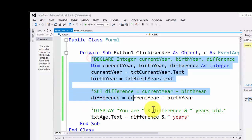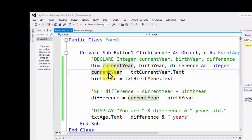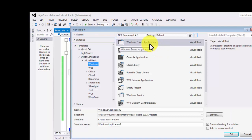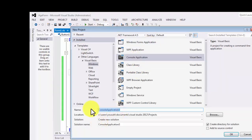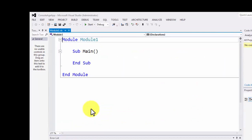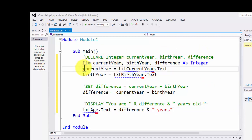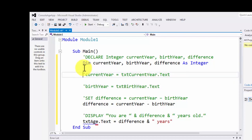I'll copy the GUI code so you can see what GUI code gets translated to what console code. I'll create a new project — File, New Project — and go to Windows Console Application, calling it 'ConsoleAgeApp'. This gives us the main module. Just like the pseudocode, declare integer currentYear, birthYear, difference becomes dim currentYear, birthYear, difference as integer — that piece remains exactly the same. The two GUI-specific statements for displaying prompts and the text box output statement won't exist in the console version.